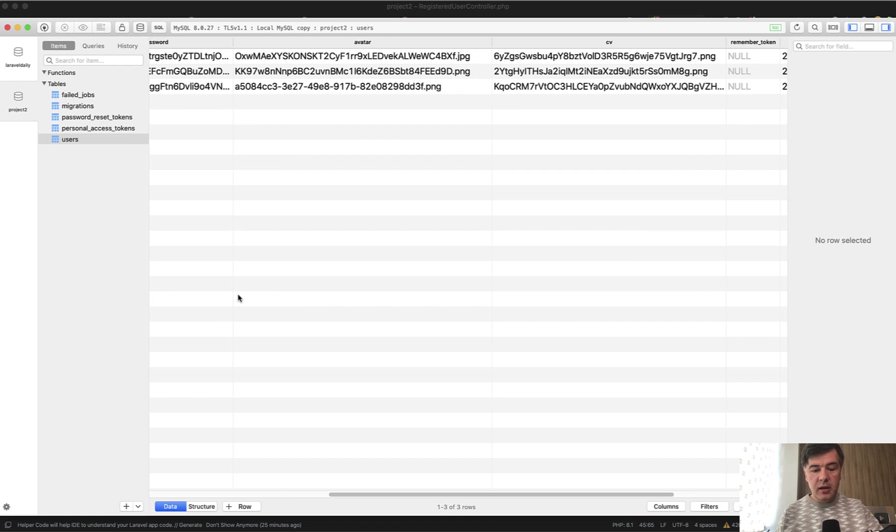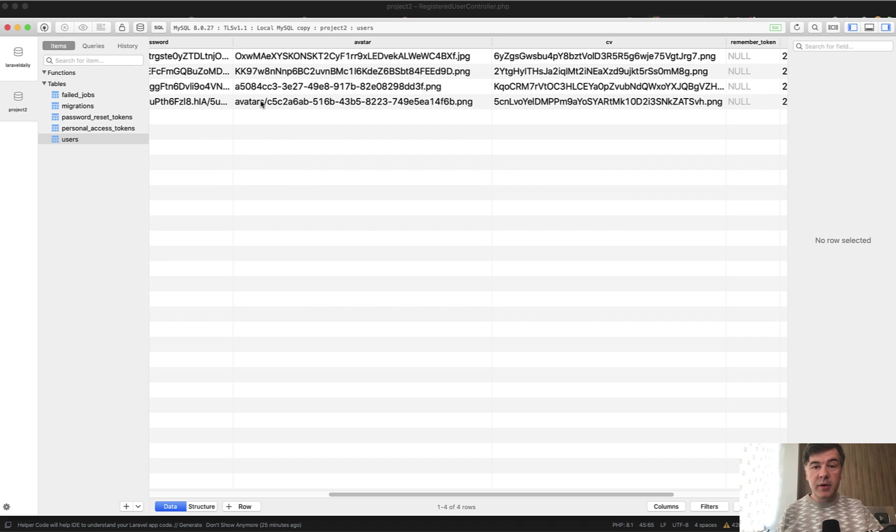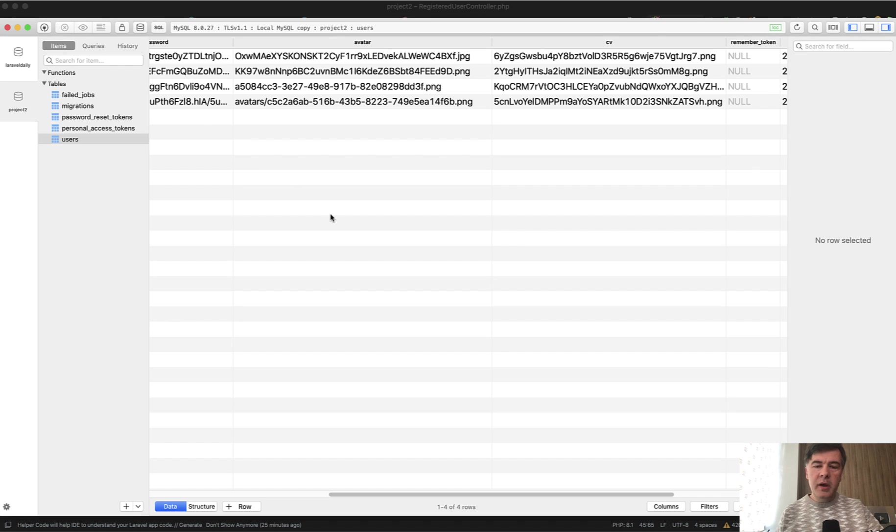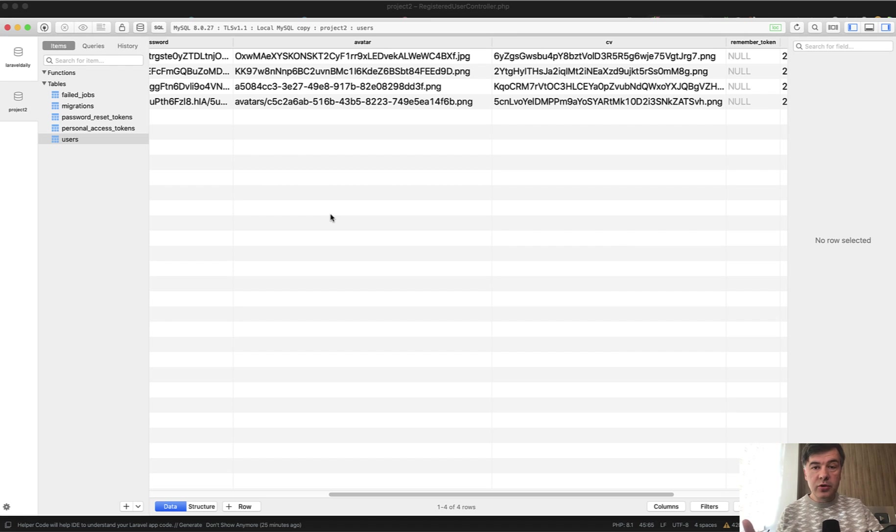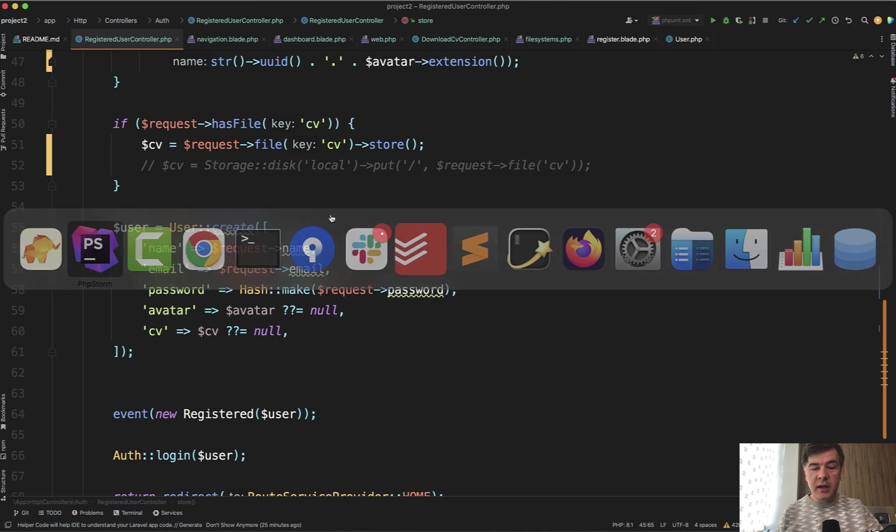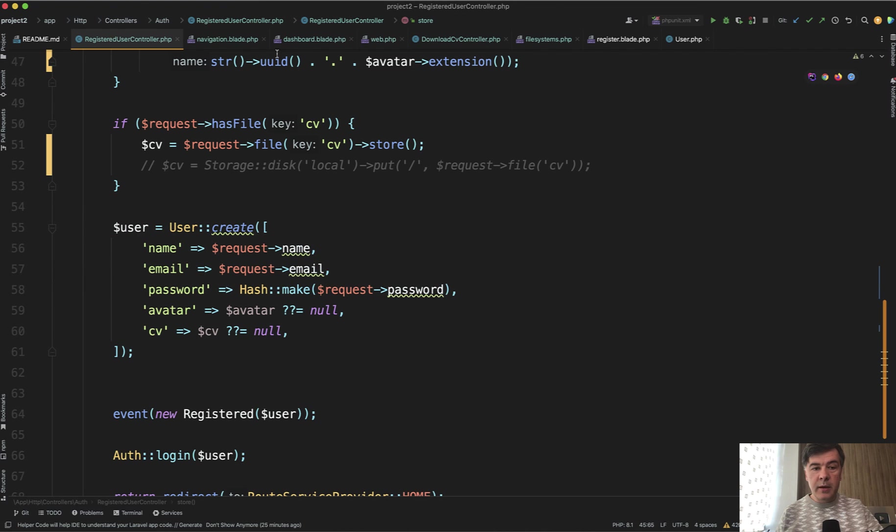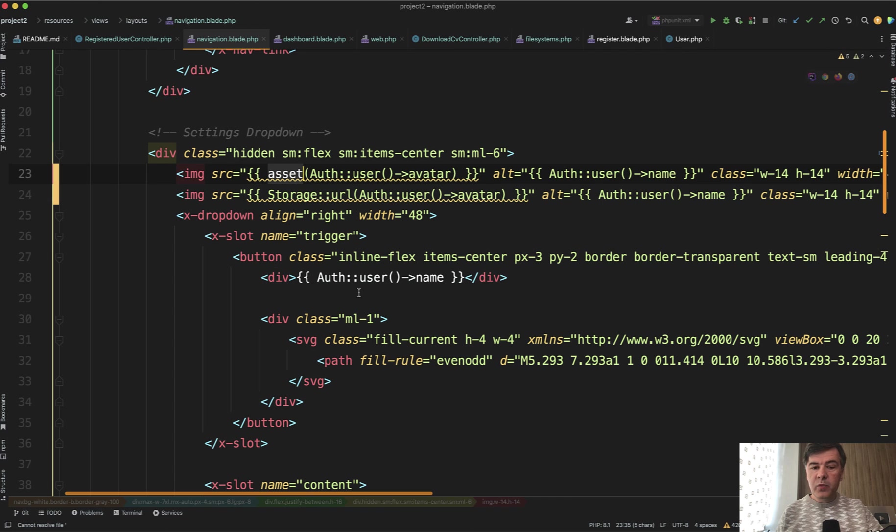And then in the database, if we refresh, we have something like this: avatars become part of the database column value, which may or may not be your preference. That's also one of the options, as I'm showing in this video. In general, there are a lot of options of how you store the files, where you store them, and how you access them.